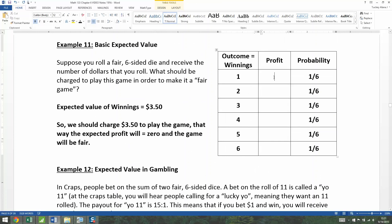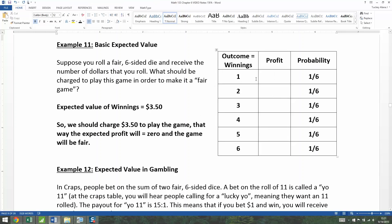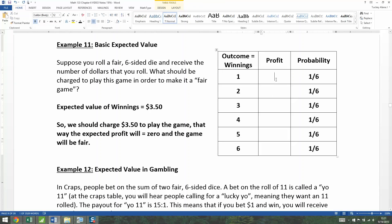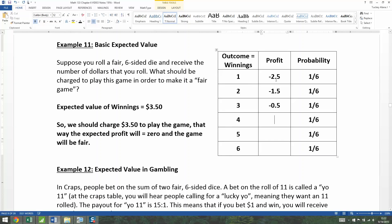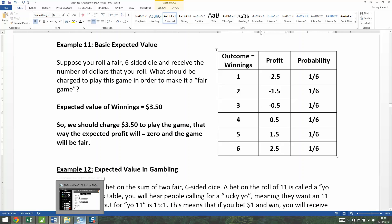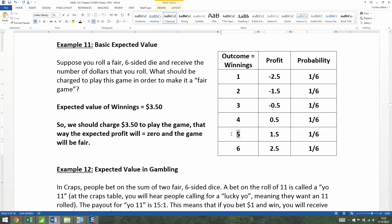If you don't believe me, I'll prove it. The way the profit thing works: if you win a dollar but you paid $3.50 to play, that gets you negative 2.5 profit. Two dollars gives negative 1.5, three dollars gives negative 0.5, four gives 0.5, five gives 1.5, and six gives 2.5. All I'm doing is subtracting $3.50 — if you win $5 but paid $3.50 to play, that gives you a $1.50 profit.